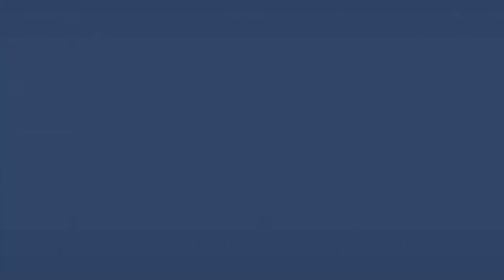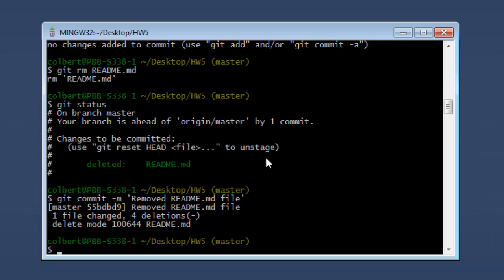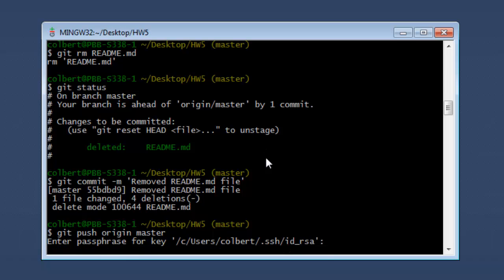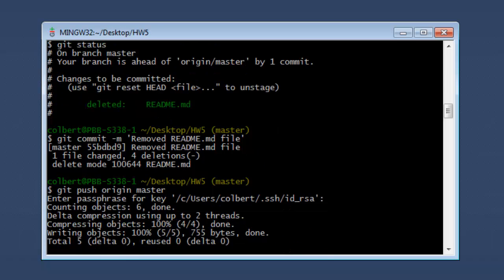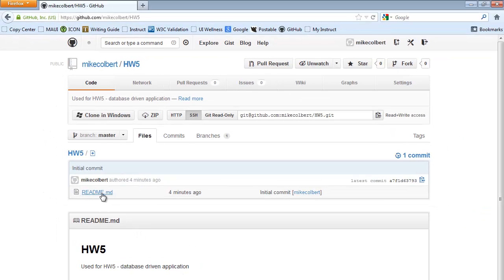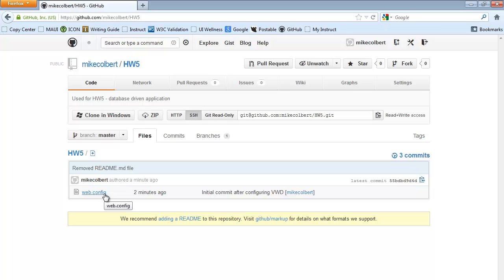All of my changes that I'm making in Visual Web Developer are going into this homework 5 folder. This homework 5 folder is a local Git repository and I can push this to GitHub. If I check on GitHub I should see the readme file gone and the web.config file show up. After refreshing, the readme is gone and web.config is there, so everything seems to be working correctly.